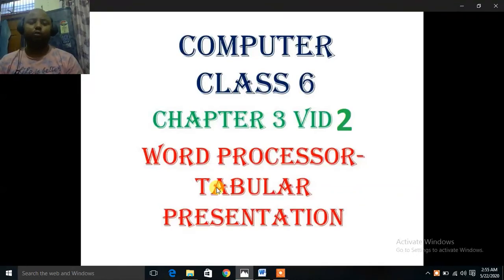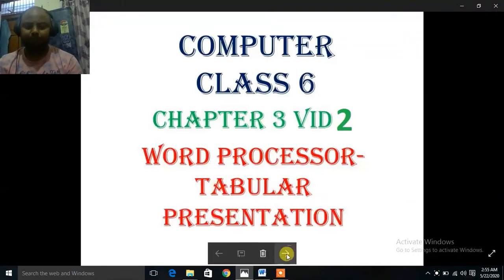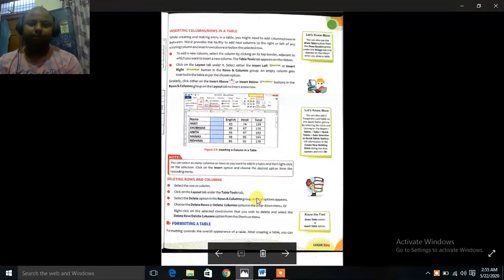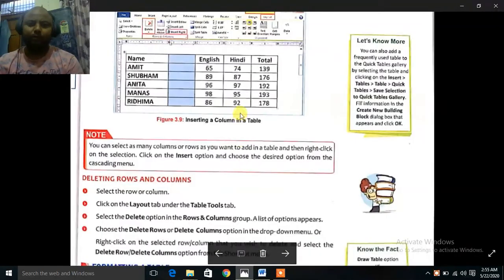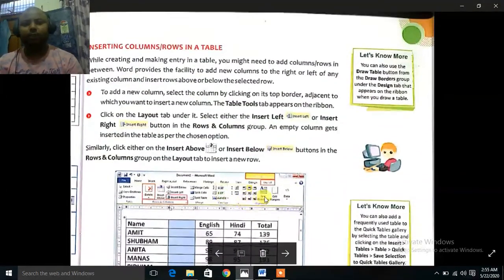Hello students, today I am going to teach you computer class 6, chapter 3, video 2. The name of the chapter is word processor and tabular presentation. Inserting columns and rows in a table.